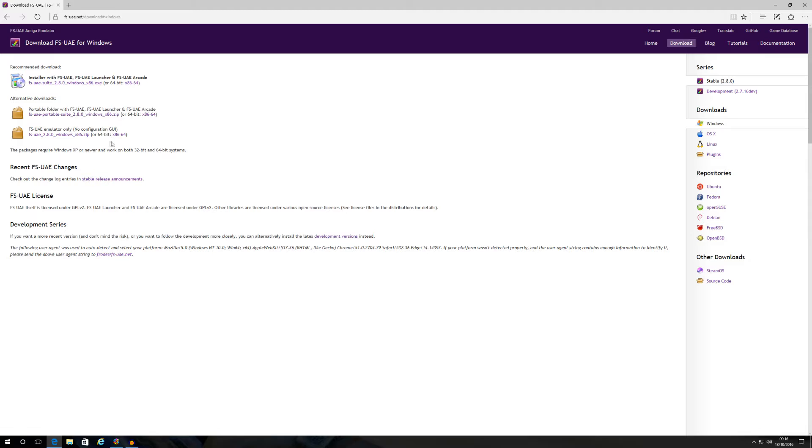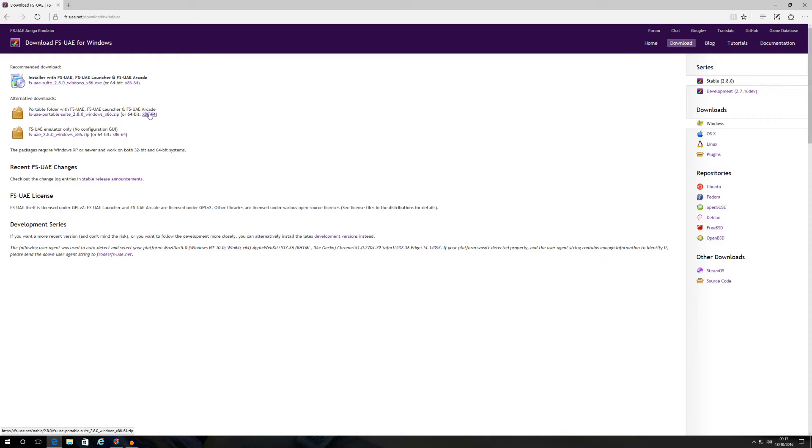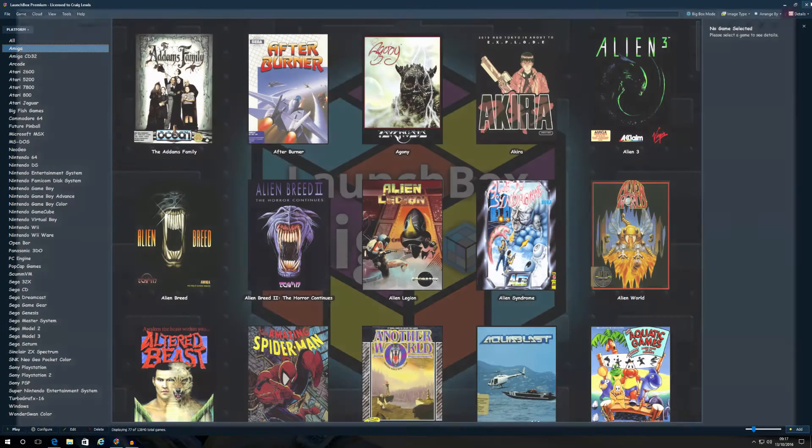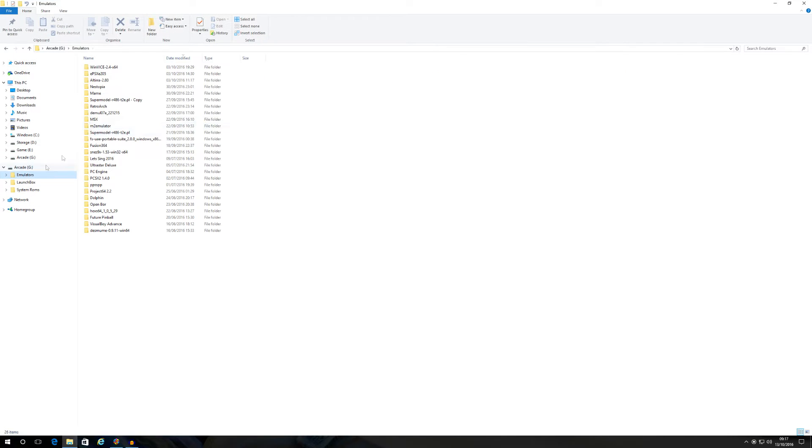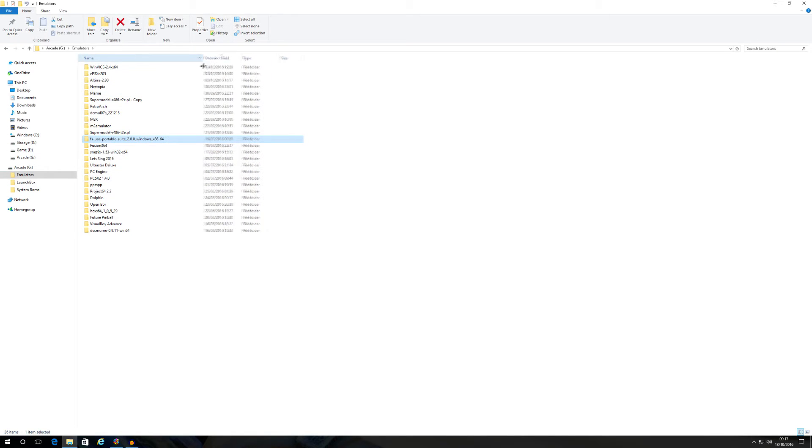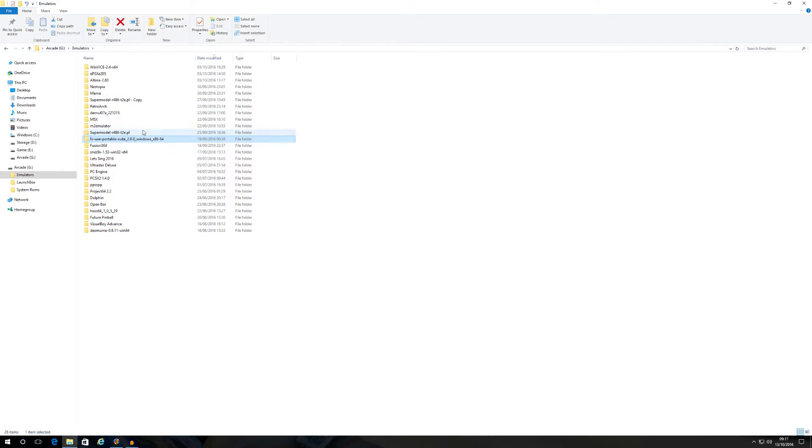As you can see, there's the two versions I was referring to. There's the portable version and there's just the emulator version with no configuration GUI. You want to download the portable version. You can either download it for your 32-bit Windows or your 64-bit Windows. I've got a 64-bit Windows version, so I've clicked on this link here and downloaded the portable emulator. Once you've downloaded the portable emulator, you will get a file like this. I believe it comes in a RAR, so you might have to unzip it.